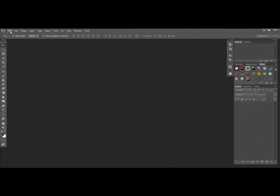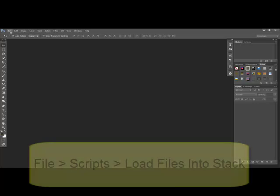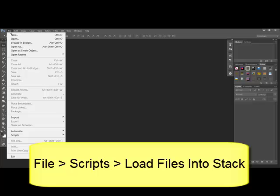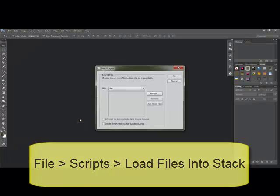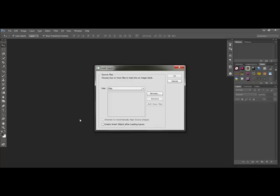The full version of Photoshop has a script that makes stacking the images a super easy task. From the menu bar, choose File, Scripts, Load Files into Stack. This opens the Load Layers Dialog box.